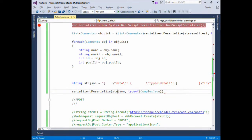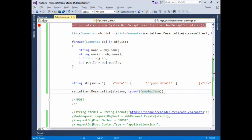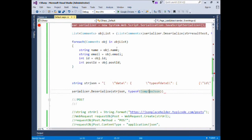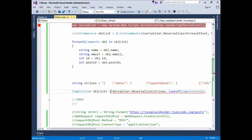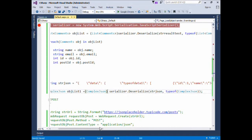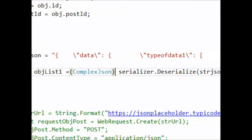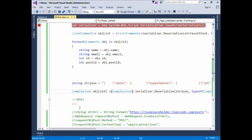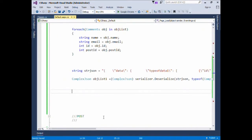We'll pass the JSON string and the type to convert into — that is ComplexJson, which we just created. We'll assign it to an object of type ComplexJson and type cast it to ComplexJson. Now let's see how we can read all the elements of this JSON.